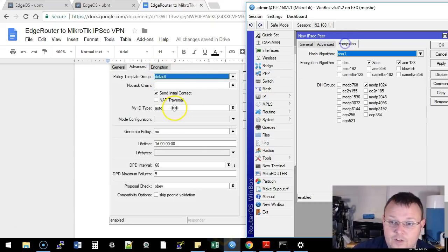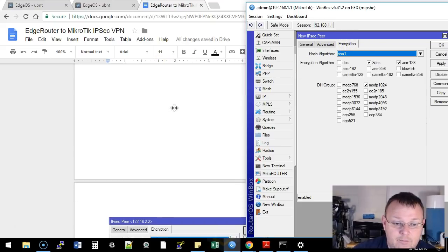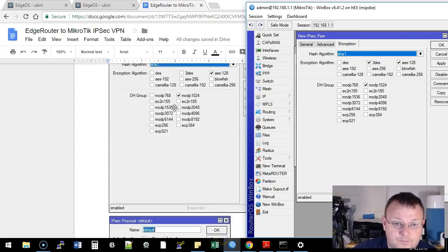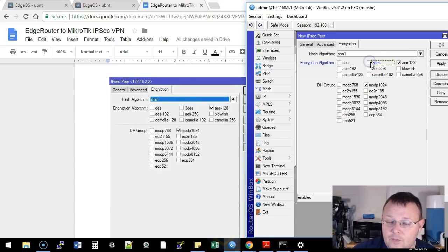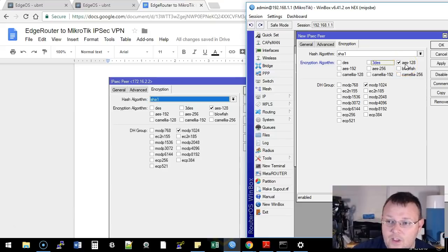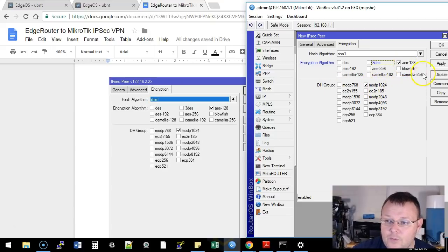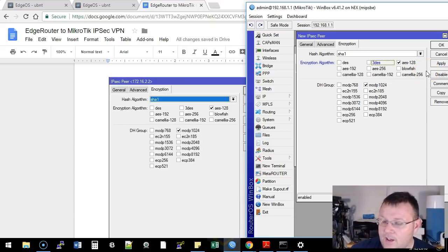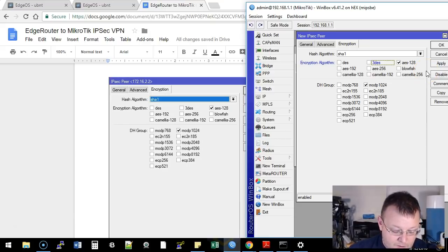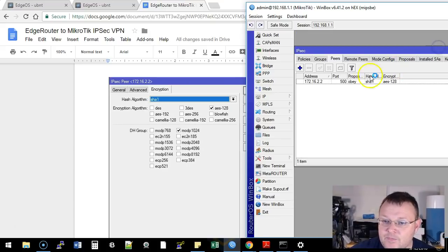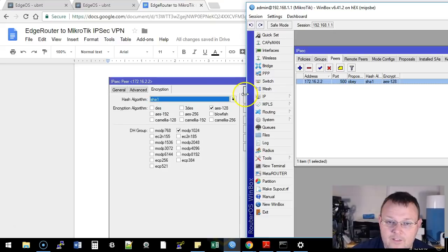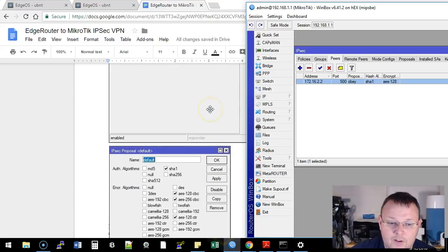We're going to go over to the encryption tab. We're going to deselect triple DES, and we're going to leave AES selected, and then the Diffie-Hellman group is this modP1024, which is actually Diffie-Hellman group 2. So we're going to go ahead and apply and okay. So now you can see that we have our peer set up there.